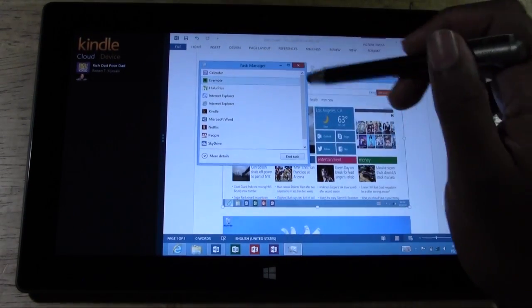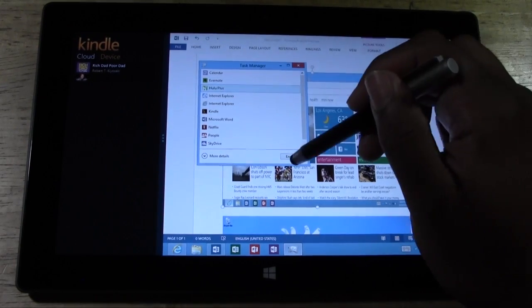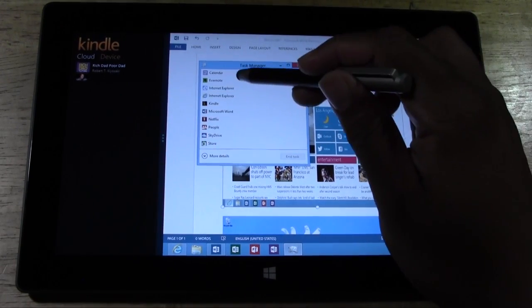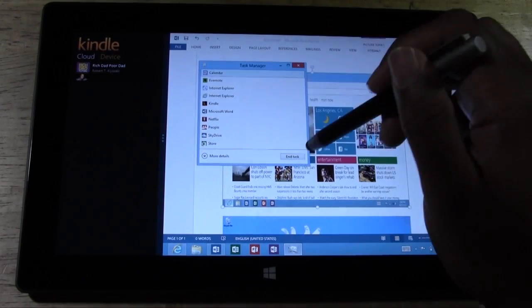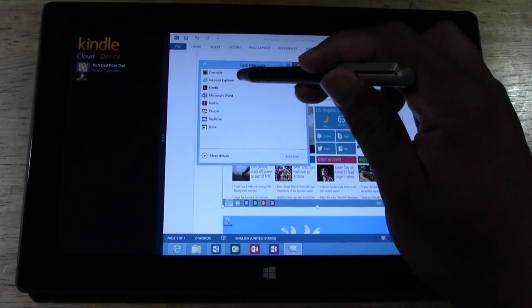Then I can just tap each one, one by one, and close it. Calendar, close it, and Explorer.